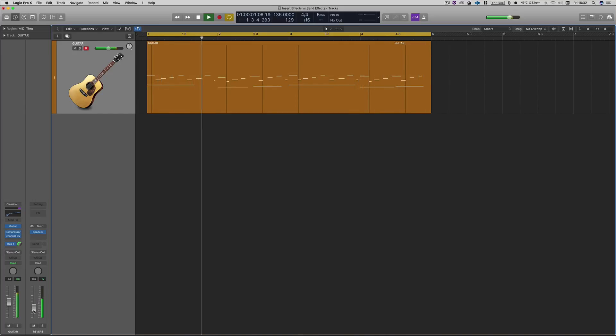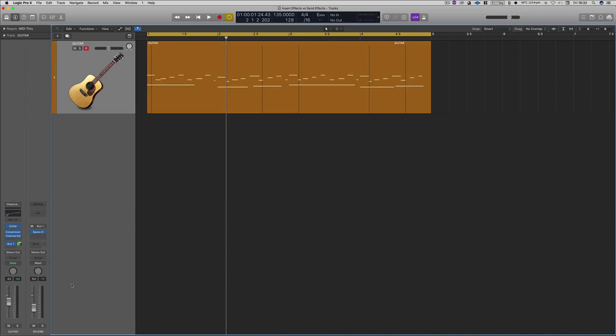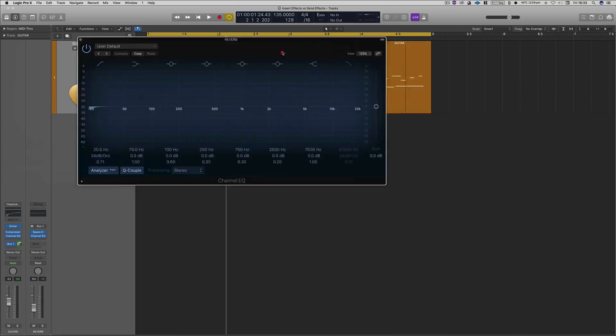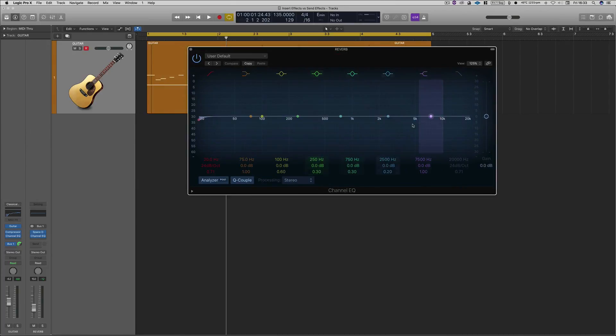So you can just hear the original source so much clearer and so much better, and then the reverb is really nicely complementing that sound. And the beautiful thing about sending things on auxiliaries and buses is that then you can EQ them. It's got its own dedicated EQ, so then we can do whatever we want with the EQ then.